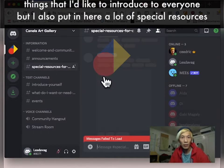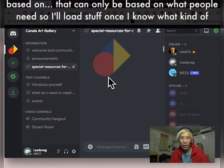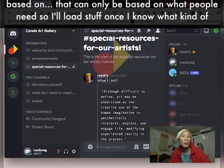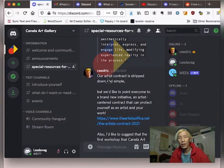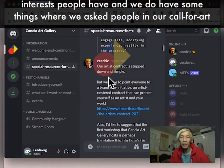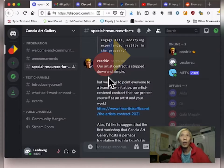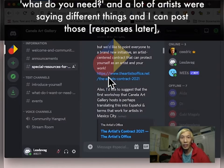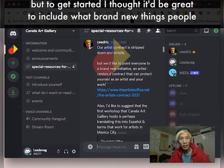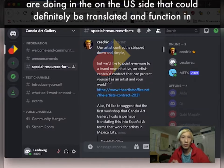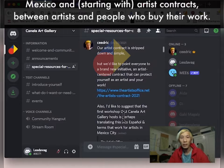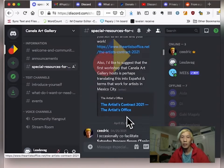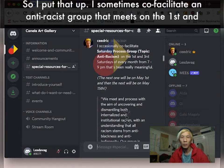So Discord's one of these things that I'd like to introduce to everyone. But I also put in here a lot of special resources based on, that can only be based on what people need. So I'll load stuff once I know what kind of interests people have. And we do have some things where we asked people in our call for art, what do you need? And a lot of people were saying different things, and I can post those. But to get started, I thought it'd be great to include what brand new things people are doing in the U.S. side that could definitely be translated and function in Mexico. But it's about like artist contracts between artists and people who buy their work. So I put that up. I sometimes co-facilitate an anti-racist group that meets on the first and third Saturdays of every month. So I put in the link for how to join that group.